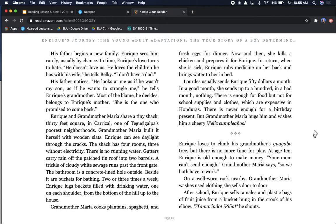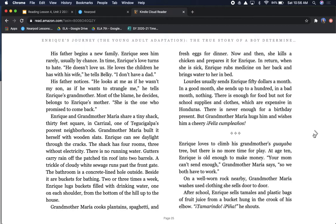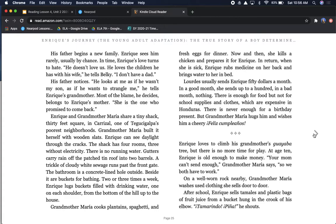Enrique and Grandmother Maria share a tiny shack, 30 feet square, in Carrizal, one of Tegucigalpa's poorest neighborhoods. Grandmother Maria built it herself with wooden slats. Enrique can see daylight through the cracks. The shack has four rooms, three without electricity. There is no running water. Gutters carry rain off the patched tin roof into two barrels. Lourdes usually sends Enrique $50 a month. In a good month, she sends up to $100. In a bad month, nothing. But Grandmother Maria hugs him and wishes him a cheery, feliz cumpleaños.